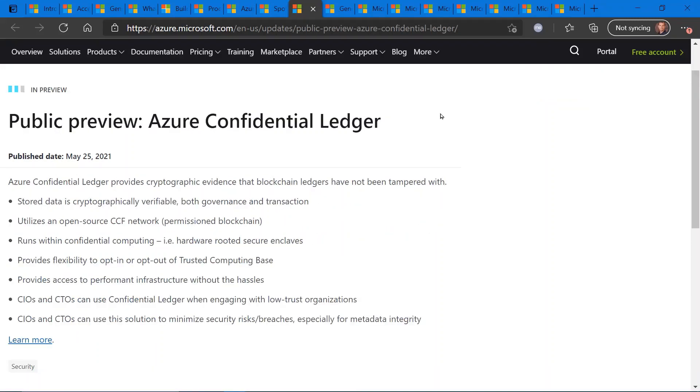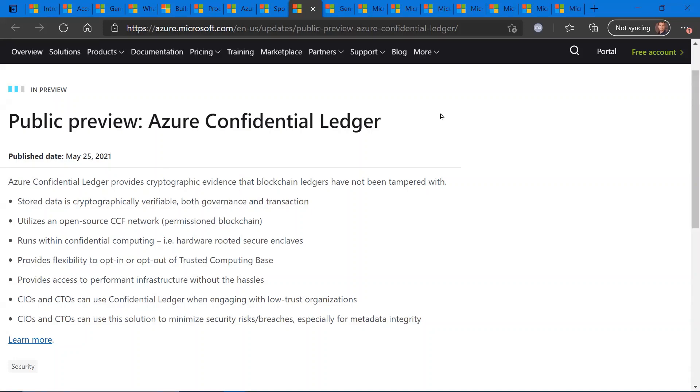There's a public preview now available for Azure Confidential Ledger. So Azure Confidential Ledger allows you to provide cryptographic evidence regarding blockchain. So Microsoft did announce deprecation of blockchain services on the Azure platform coming this September. So you do need to migrate off Azure blockchain services onto another party. Consensus was one of them. However,